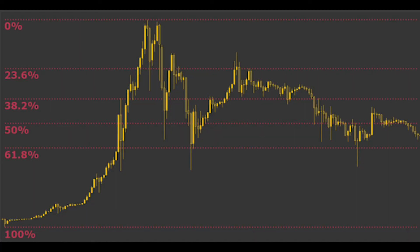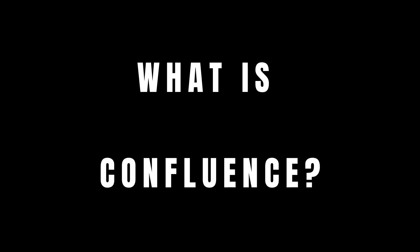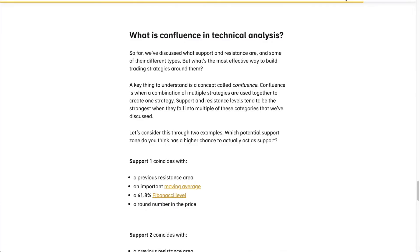Fibonacci support and resistance: levels outlined by the Fibonacci retracement tool may also act as support and resistance. In this example, you see that the 61.8 Fibonacci level acts as support multiple times, while the 23.6 level acts as resistance. This is Fibonacci support and resistance.